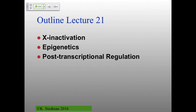X inactivation has implications for many things we've talked about already: modifications of histones, modifications of DNA, and also long non-coding RNAs. We've talked a little bit about epigenetics already, but the main thing here is thinking about how the state of a cell — like a positive feedback loop for lambda regulation — is maintained from cell to cell. Then we'll talk about post-transcriptional regulation.